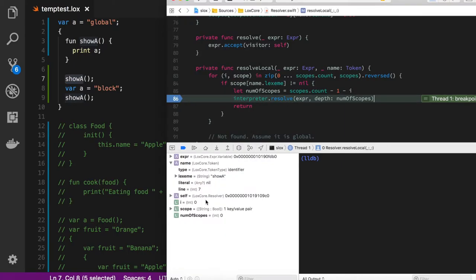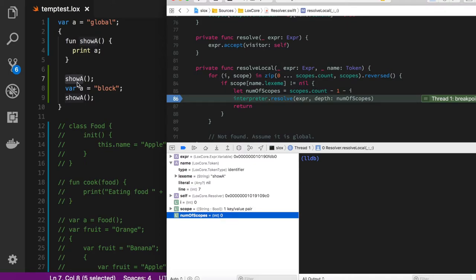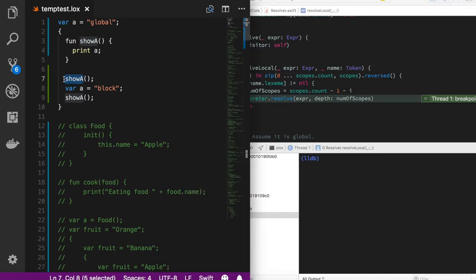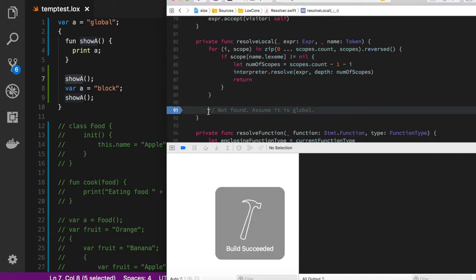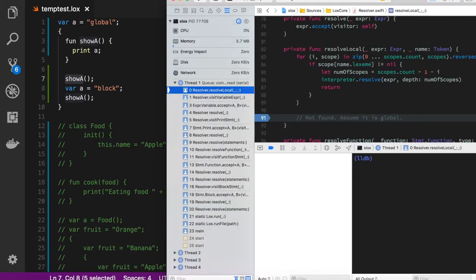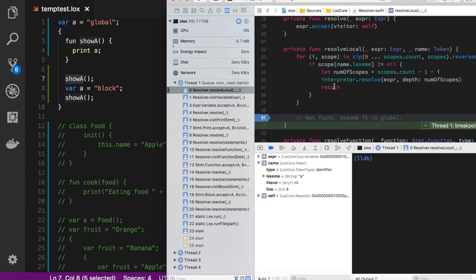We need to know which definition to call in case there are multiple function definitions in nested scopes. The resolver tells the interpreter that the number of scopes is zero, meaning 'showA' when run at that line is in the same current scope. Moving the breakpoint further, we see it triggers for every time it needs to find 'a'.